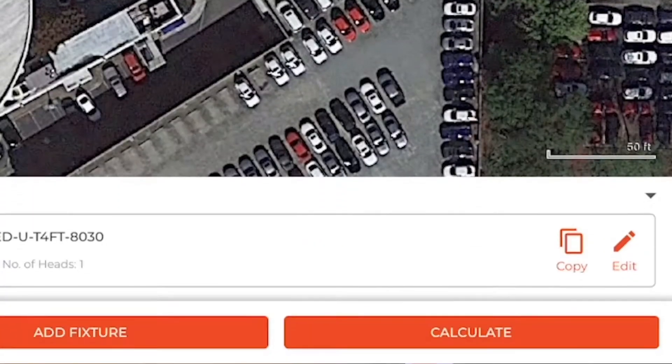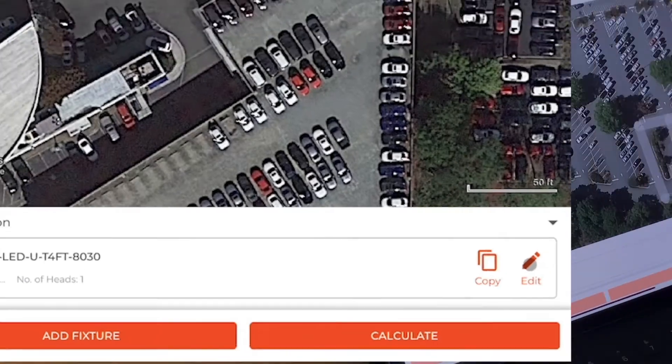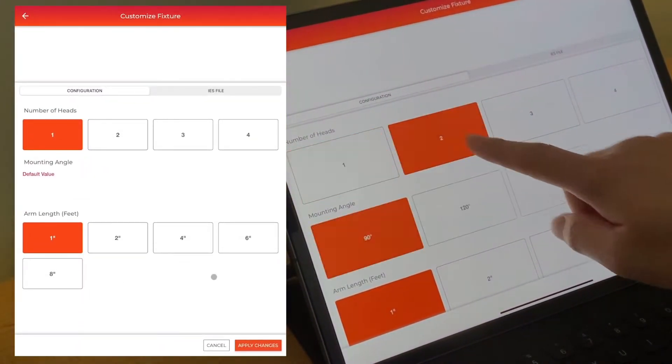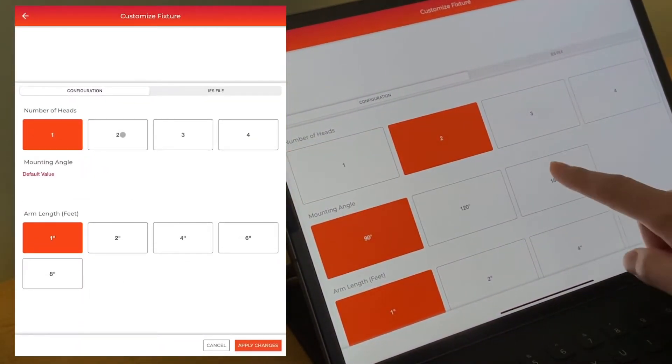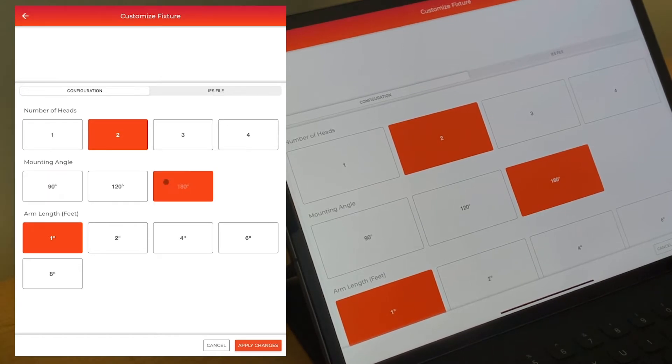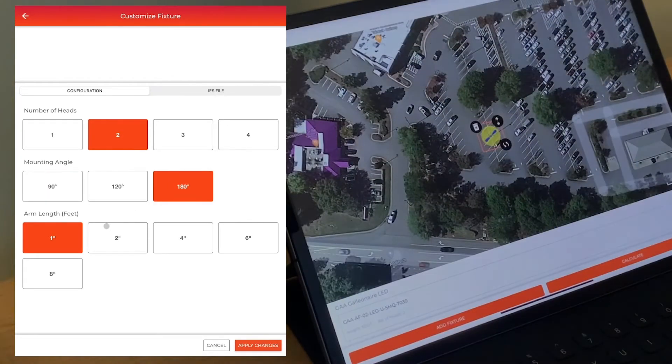You can change the rotation to align it with the parking lot the way you want and save that. Then you can use the Edit button in the bottom right to change the configuration of the fixture.